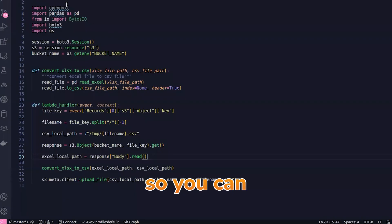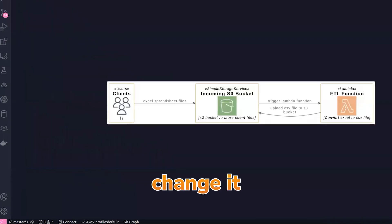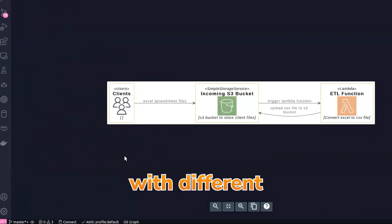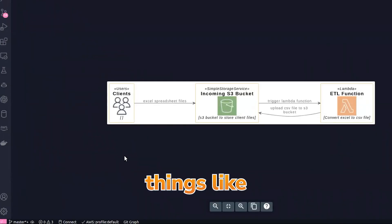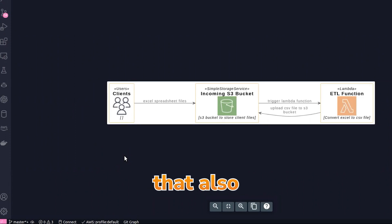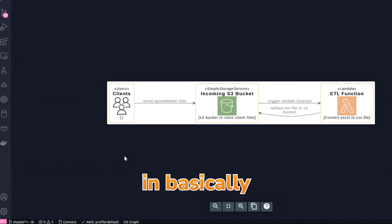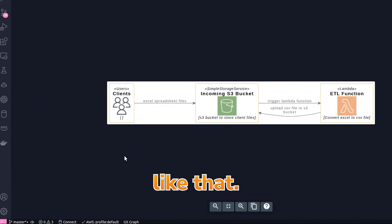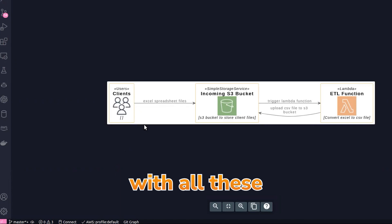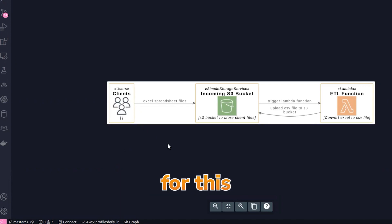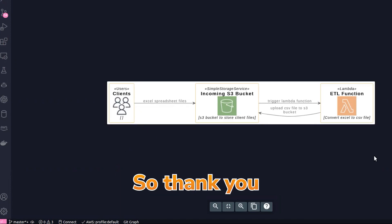You can change it or try to work with different things—like if you want to get some data from the database and you have to create a CSV file, that also you can add as a plugin or additional feature. You can work with all these things with AWS Lambda. This is all for this video. Thank you for watching.